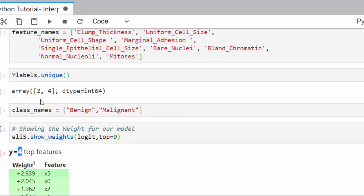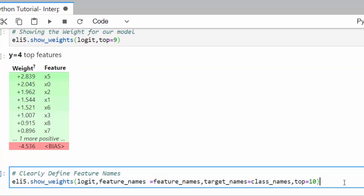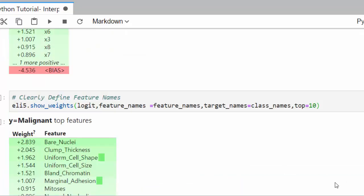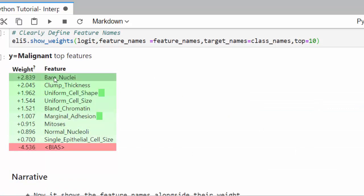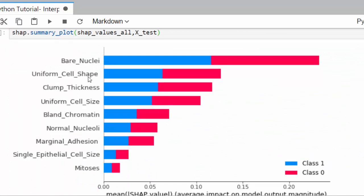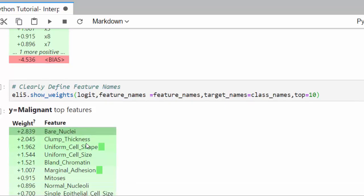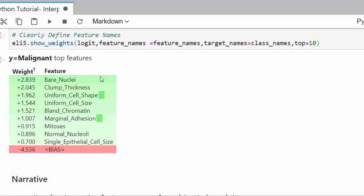Setting top=10 with class names shows that to predict malignant, the most important features are bare_nuclei (highest weight), followed by clamp_thickness, uniform_cell_shape, and others. This is consistent with what SHAP showed us — bare_nuclei and clamp_thickness as the top contributors. eli5 is telling the same story as SHAP for the overall model.